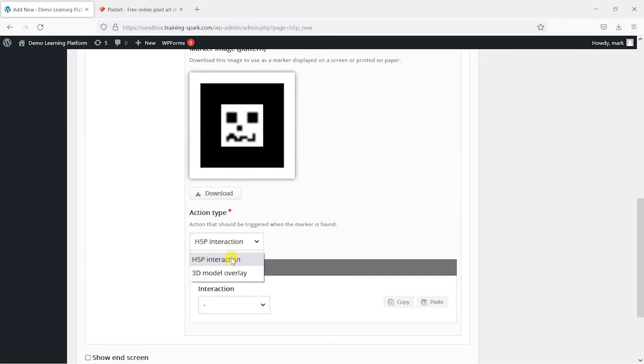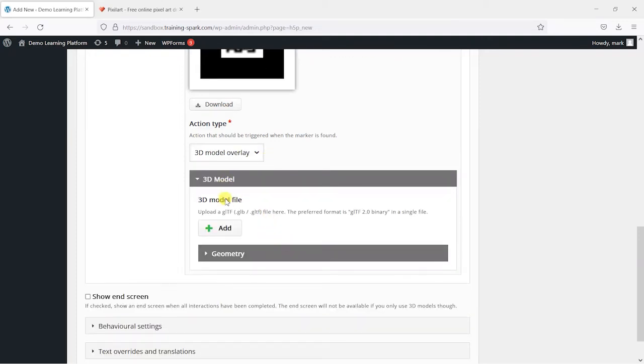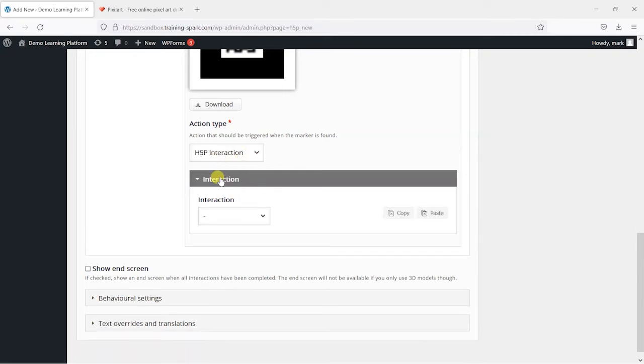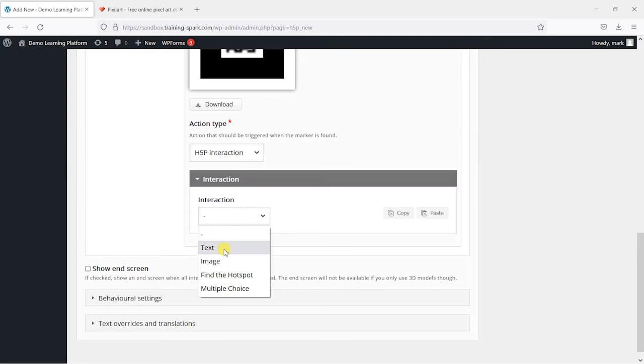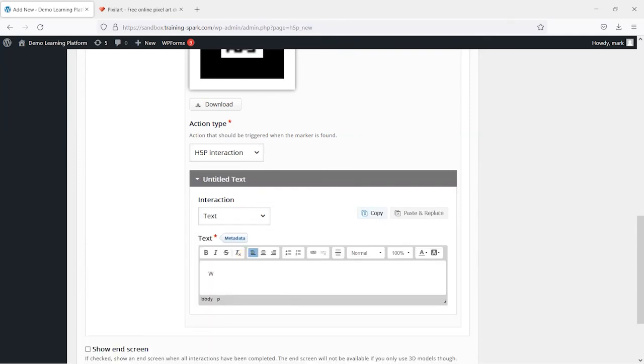And we'll see what happens once someone accesses that or views it on their phone. We can either add a H5P interaction or a 3D model overlay. If you want to get really fancy, there's these 3D models you can create and put in there. But I'm just going to keep things simple here and just put a simple bit of text to say, well done, you found me.